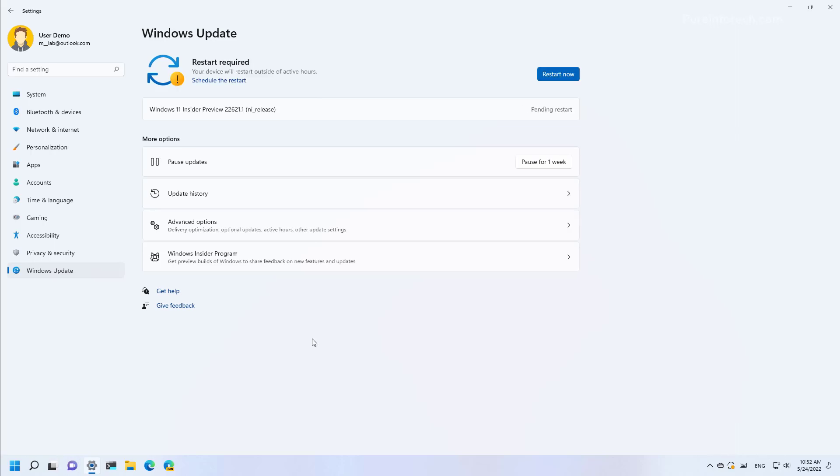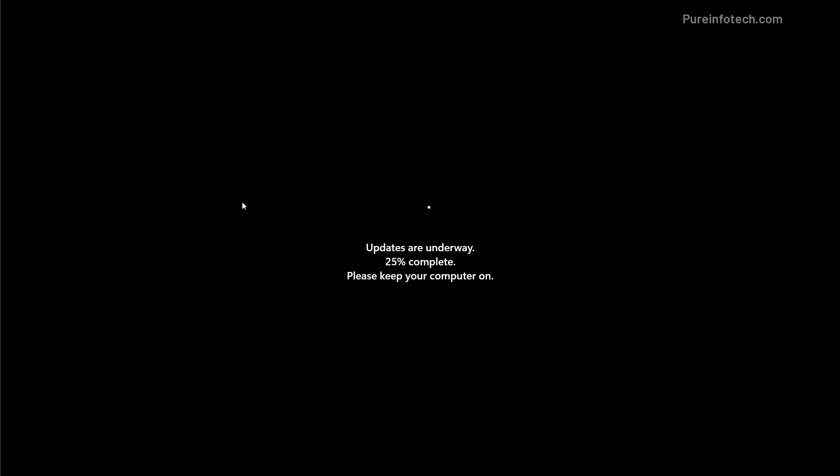Once the update is ready to install, just click the Restart Now button. Since you will be installing a new version of Windows 11, it will require complete reinstallation. And that might take some time, between 20, 30, 40 minutes depending on your computer configuration.